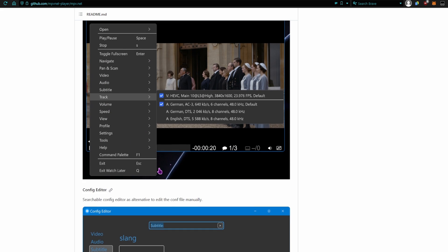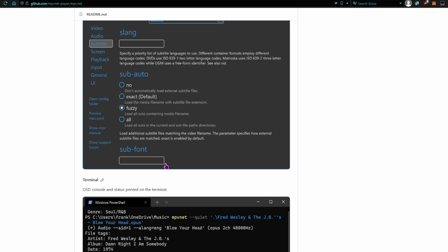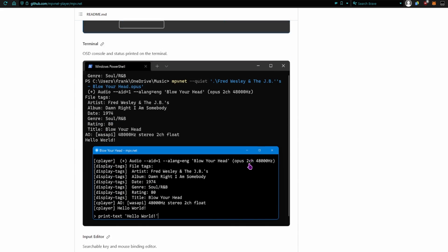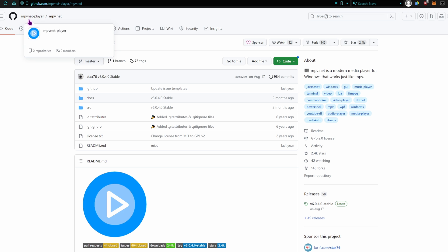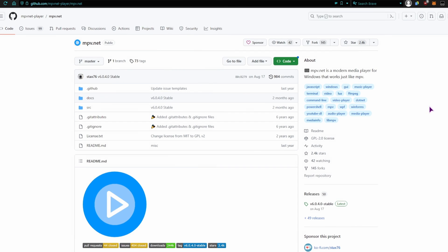So this one does have the UI options, as you can see, so you can adjust some settings. So the github for this one is mpvnet dash player slash mpv dot net, and now we have the customizations.